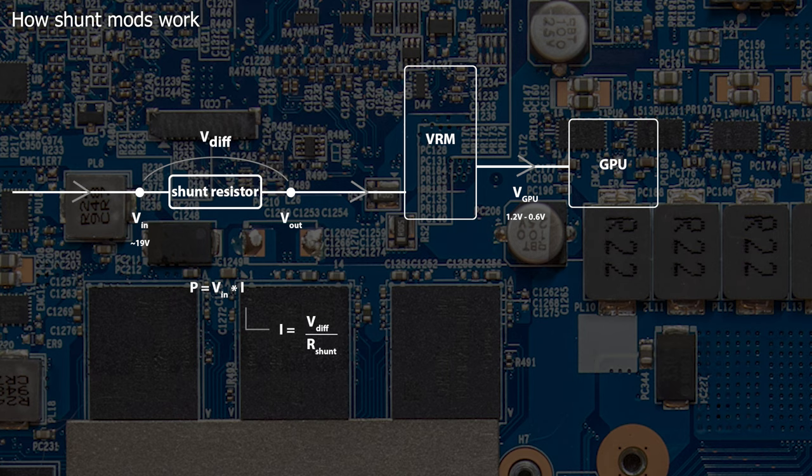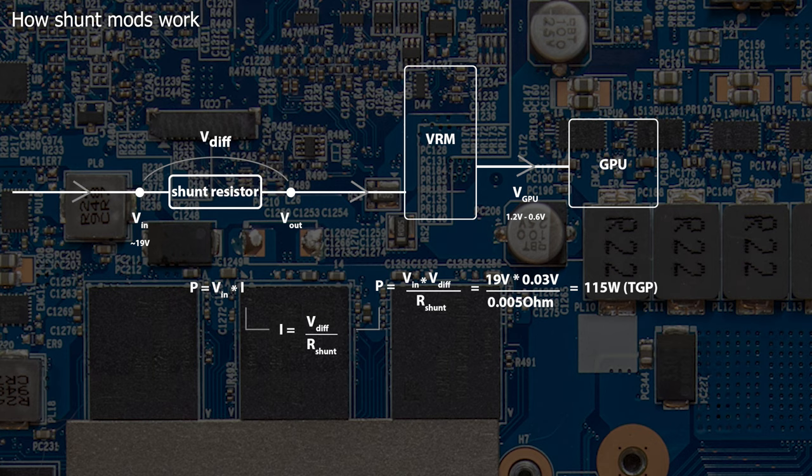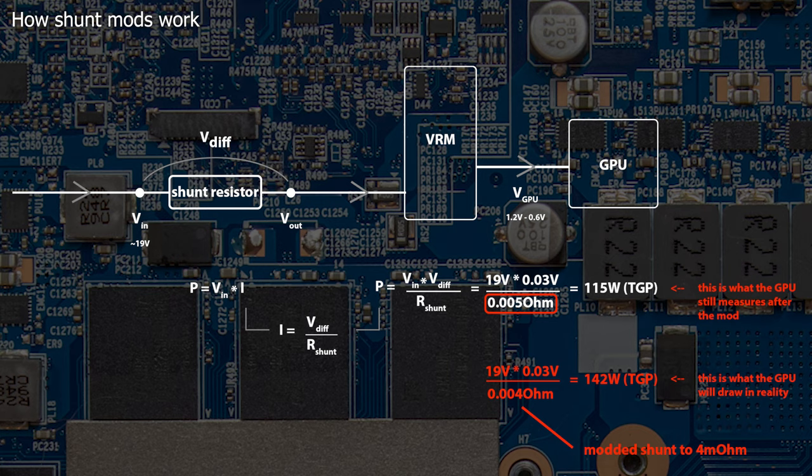The higher the current, the bigger the voltage drop. This way the GPU can compute the power draw and limit its power consumption. In our case that's 115W TGP, which stands for Total Graphics Power. When we want to raise the power draw, but can't simply access a power limit slider in overclocking softwares, we need to find another way. The easiest solution is to alter the part of the equation the GPU assumes a constant value, which is the shunt resistance.